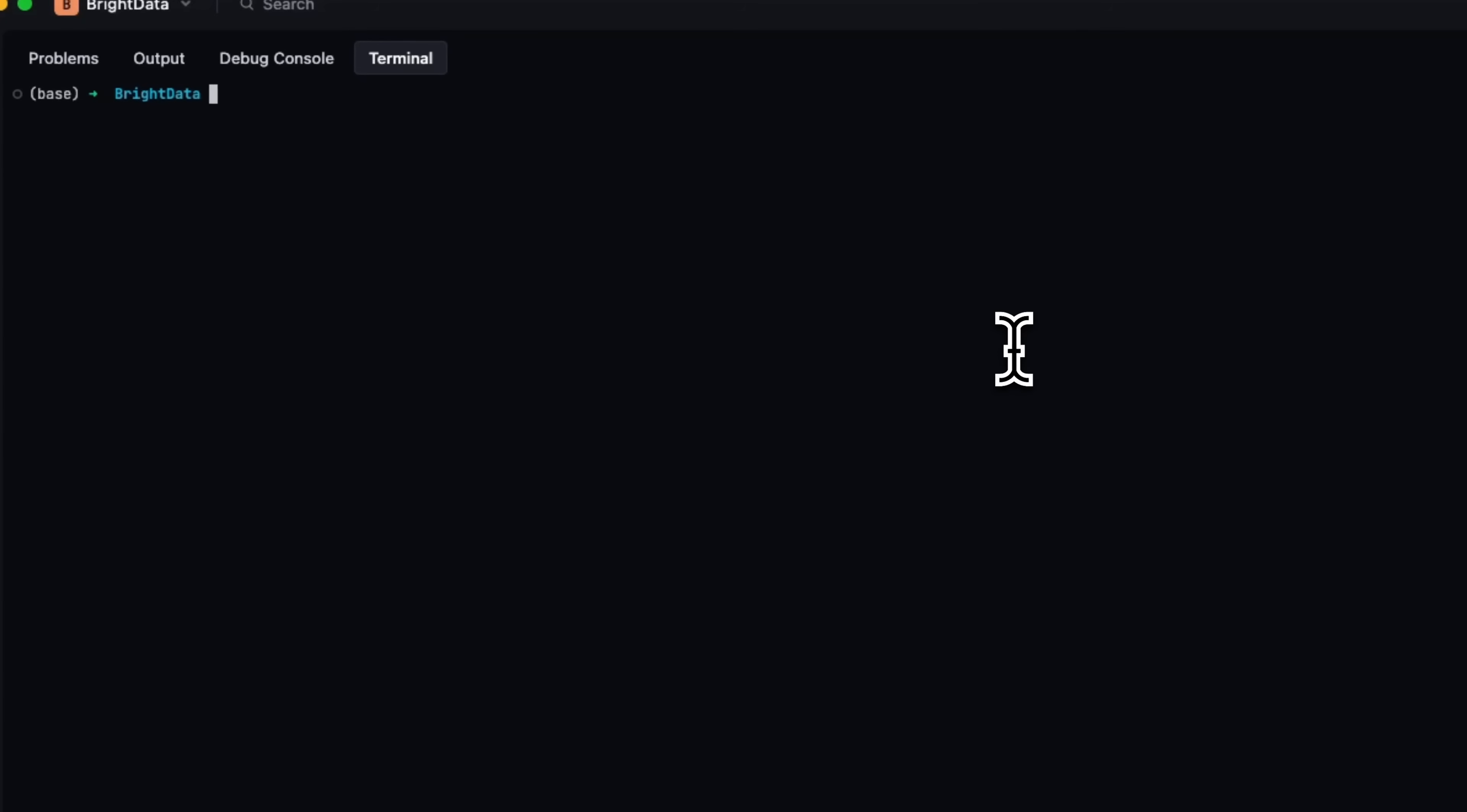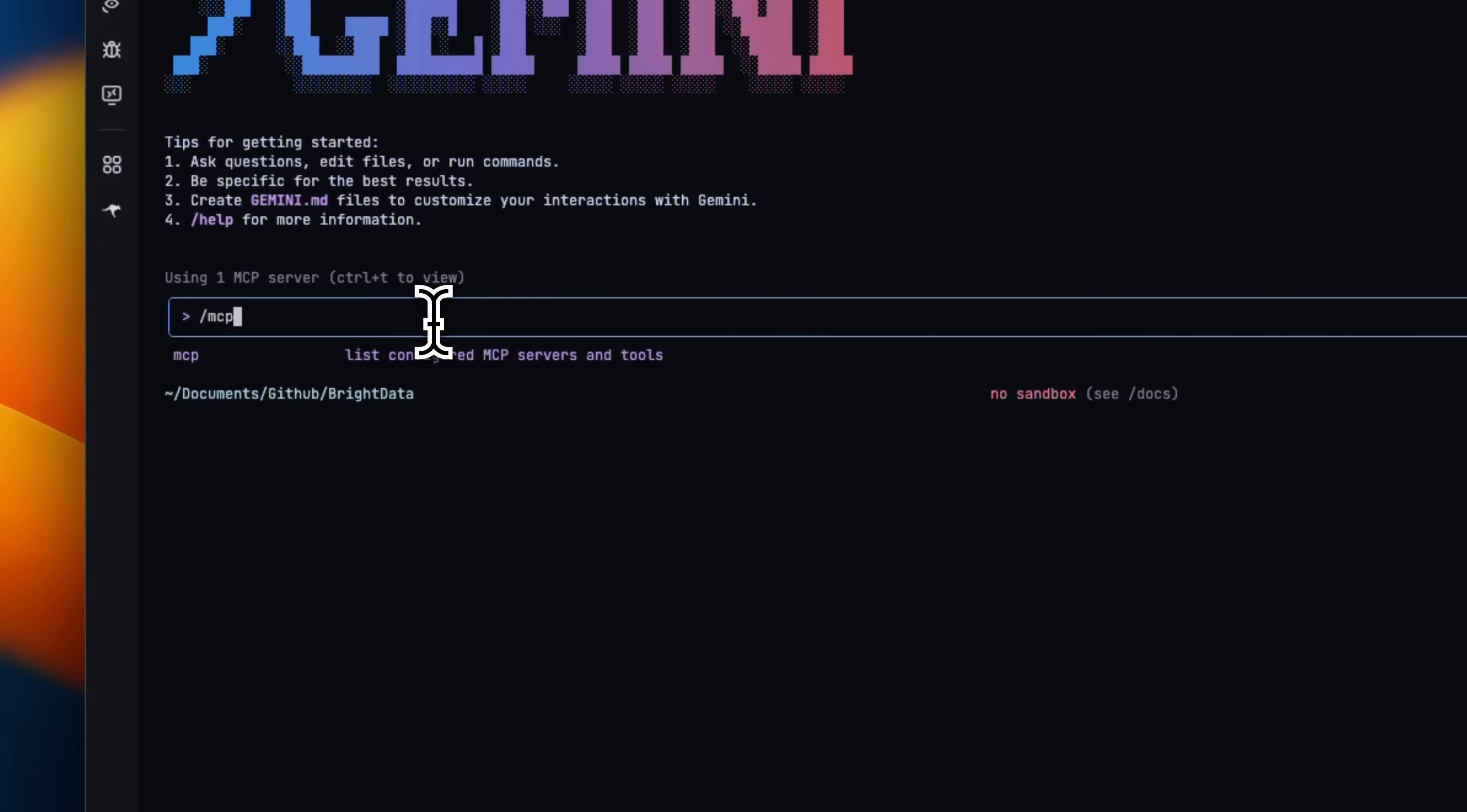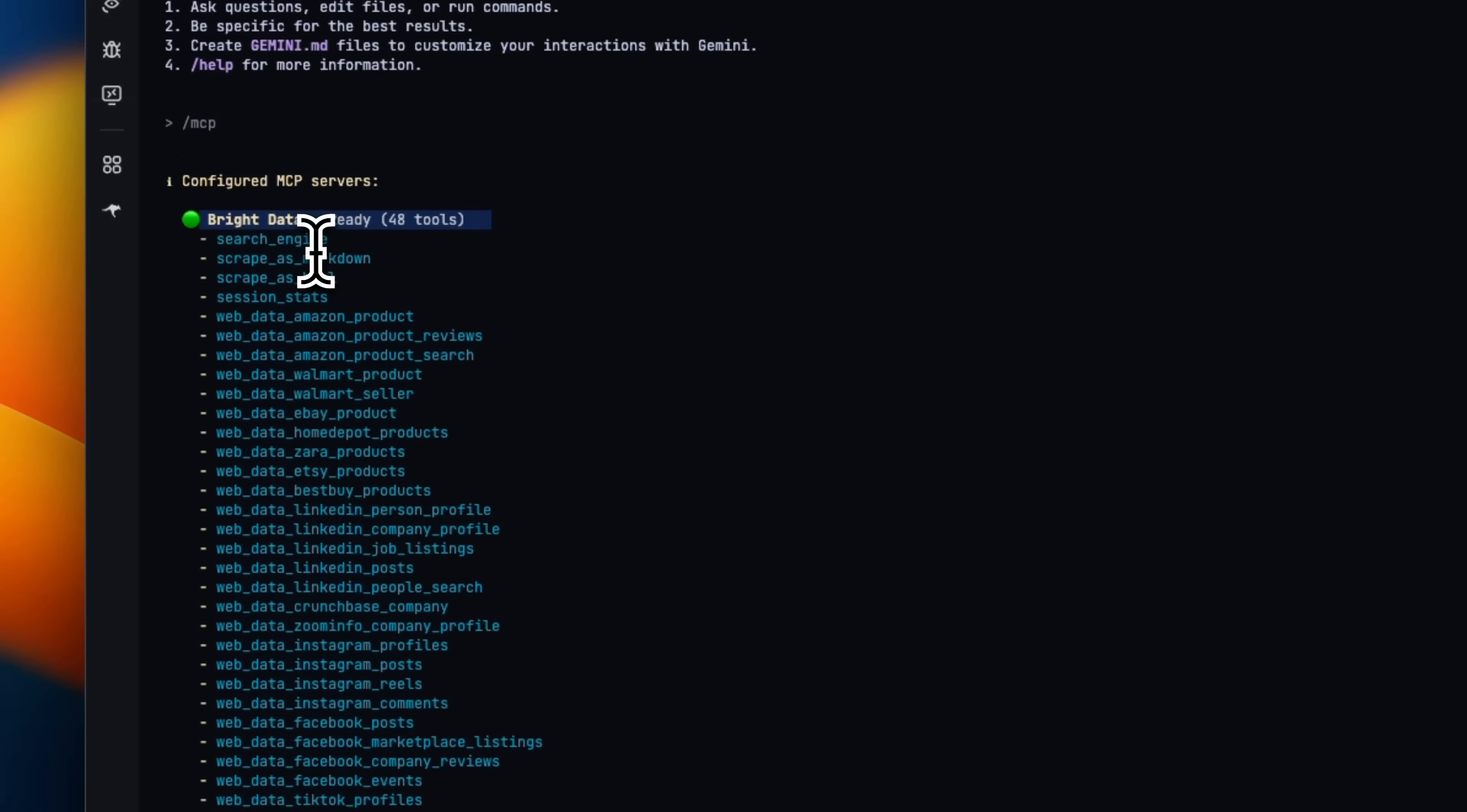Next we need to restart our Gemini CLI so that the new settings are going to take place. And now you're going to see that it shows one MCP server. If you go to MCP now, we are going to see that it's using the Bright Data MCP server and it has a bunch of different tools.